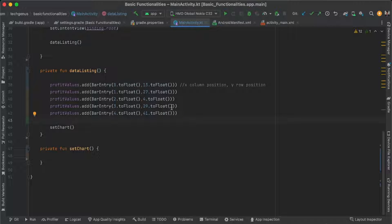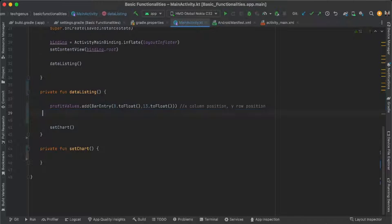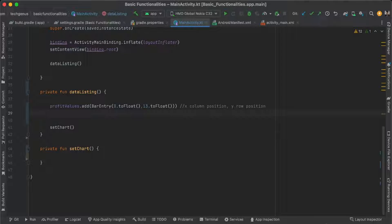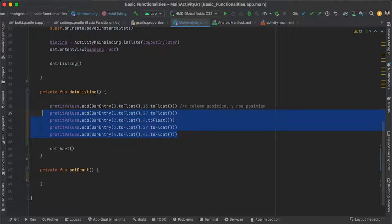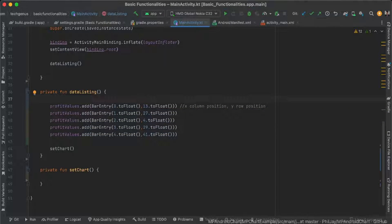You can use only one item and use a for loop if you have a list of your value data, but for the sake of this tutorial we only use manual values on our bar chart.